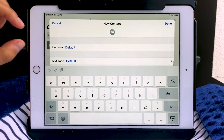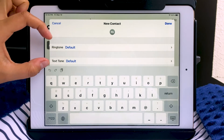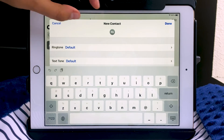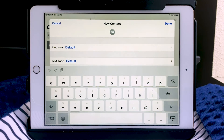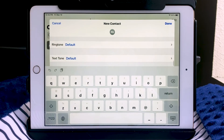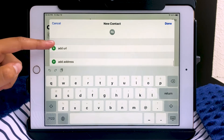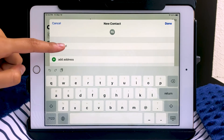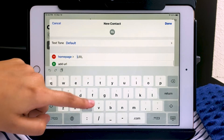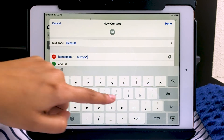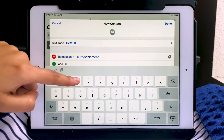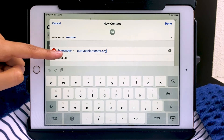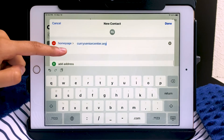Scrolling up more, I can set a ringtone or tone to play whenever this contact messages me — right now it's set to the default tone, but I could change that. I can also add a URL if there's a website affiliated with this contact. I'm going to add the Curry Senior Center website: CurrySeniorCenter.org. I can categorize that too — I'll leave it as homepage.